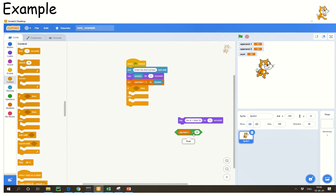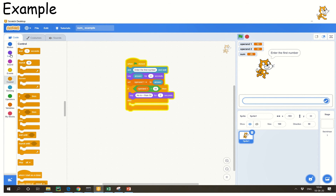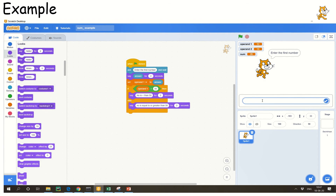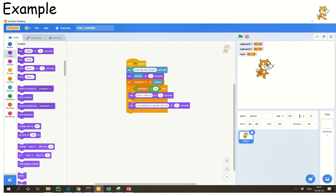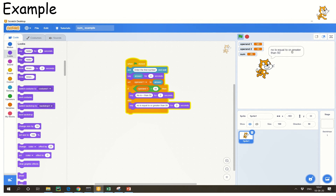Now I will use if-then-else. If operand1 is less than 50, then say the number is less than 50; in the else block, say the number is equal to or greater than 50. I entered exactly 50, it starts processing, and the output comes: the number is equal to or greater than 50. This is the way you can use the if-else block clearly — we used controls, variables, and everything from the previous discussion.